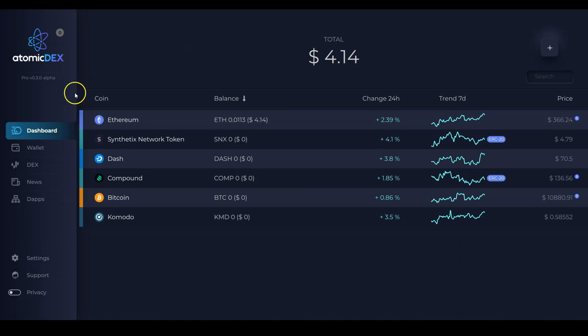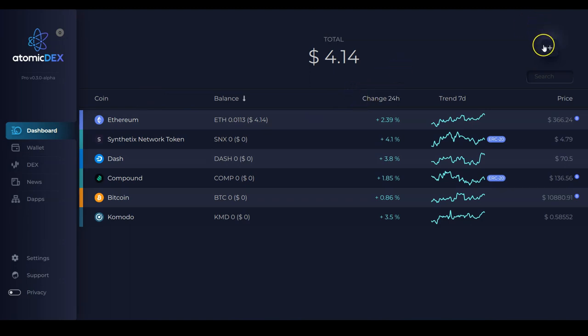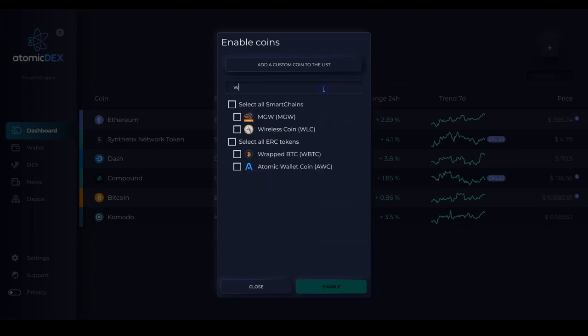And if you notice on the dashboard page, I can't find wrapped Bitcoin anywhere. That's because I need to enable the asset. So to do that, I go to the plus icon here in the top right corner of the screen. And I search right here for WBTC.